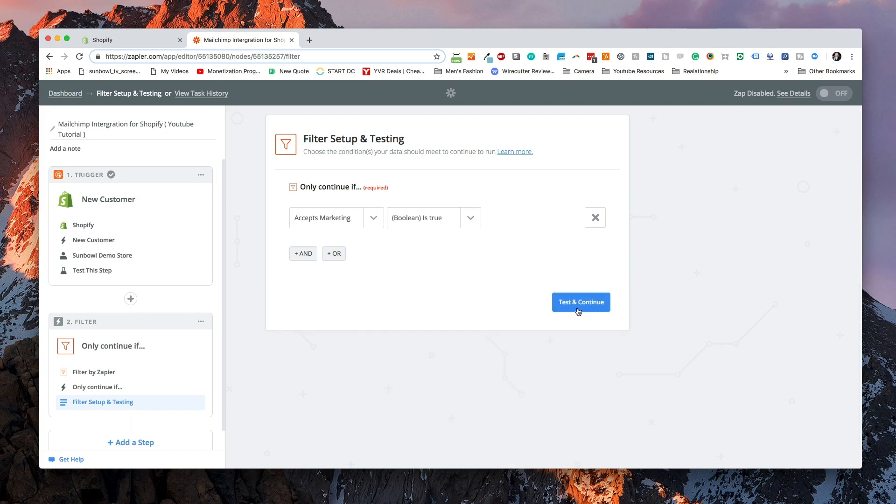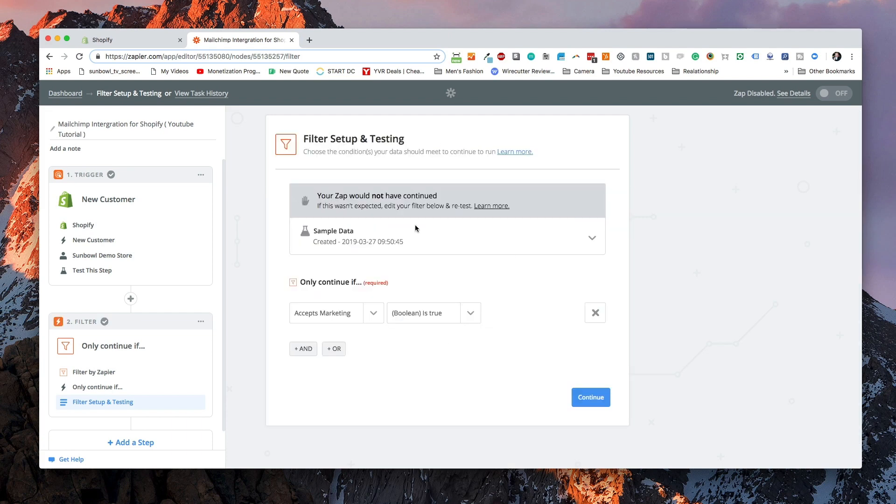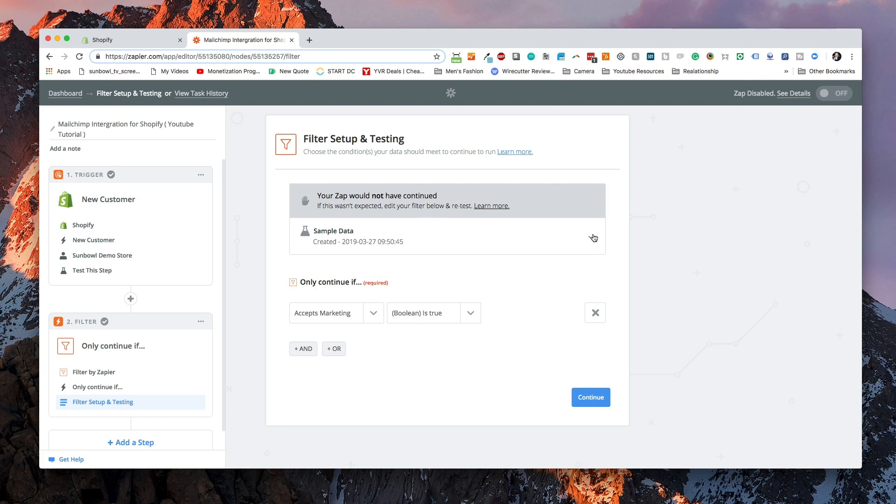We want to select the Boolean feature and we only want to continue to add them to our MailChimp list if it is true. We're going to select that as true and then we're going to hit test and continue. Now it's going to come back and it's going to tell us the zap would not have continued. And that's coming back to what I had mentioned before is under the sample data that we pulled in that current customer accepts marketing equals false. You want to make sure that when you're testing these out that you double check your sample data in order to make sure that it has the right information.